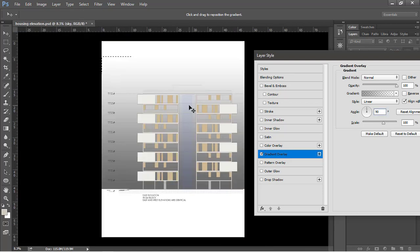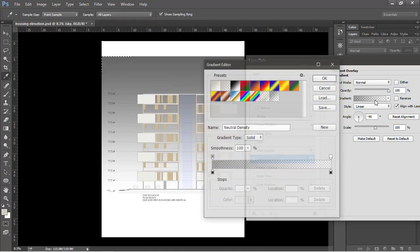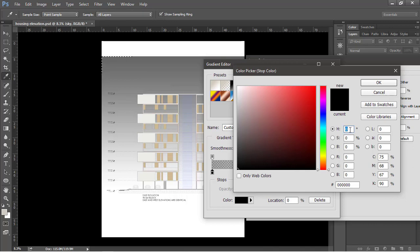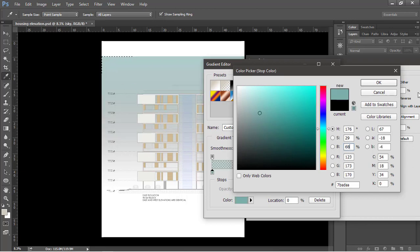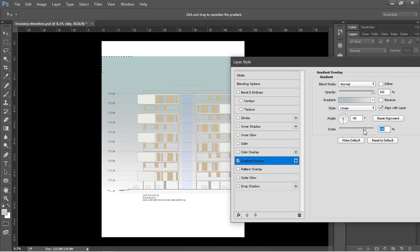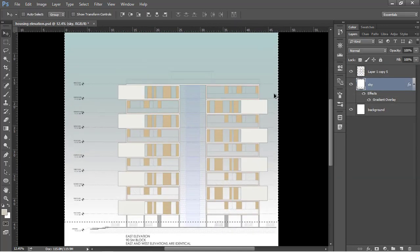For now I'm going to change the direction — basically the angle for this gradient — and set it to 270. Let's also change the color of this gradient. Click on the gradient box, select the very first color, and change it to something close to blue. Click OK to apply this. I'm also going to change the scale a little bit of this gradient, and click OK to apply.